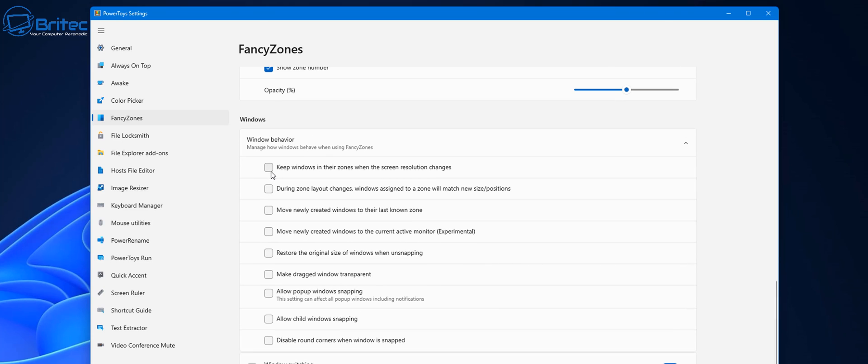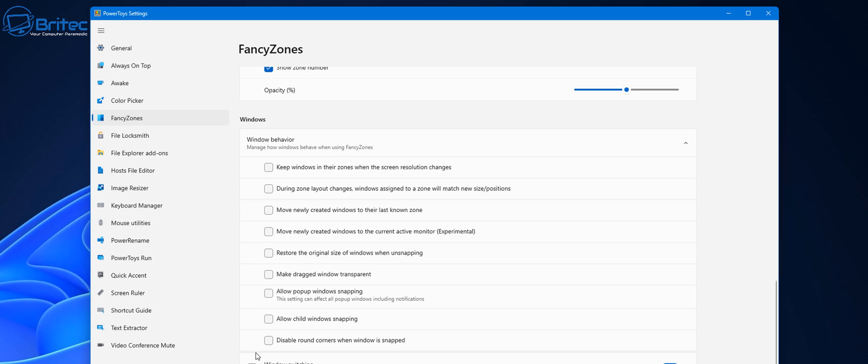Inside here we've got also Windows Behavior. This is going to be all the behavior parts of the FancyZones and you can go through these and check mark them if you want them on or off. I'm just going to leave these off for this particular video but you can set this up yourself later on when you've got it installed on your system.